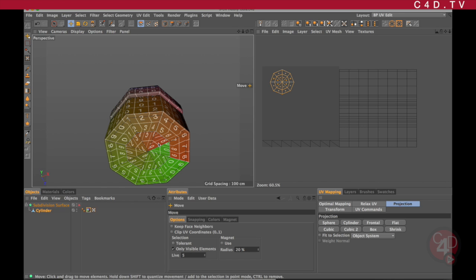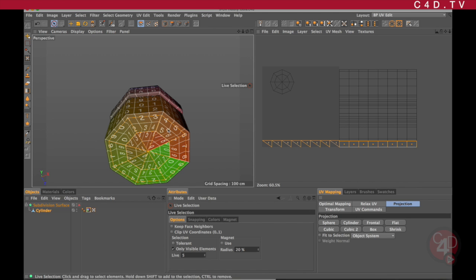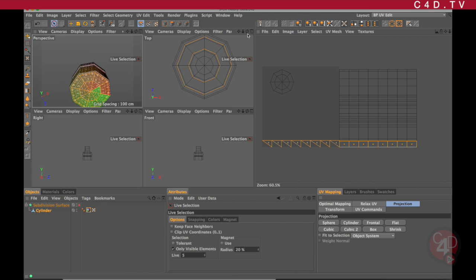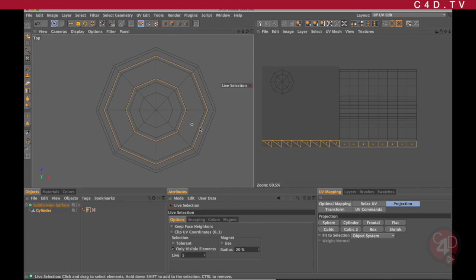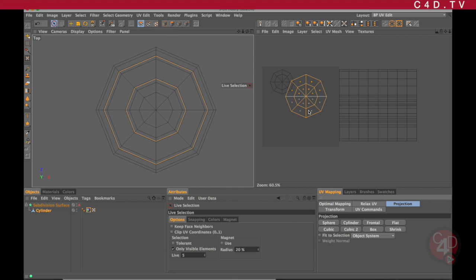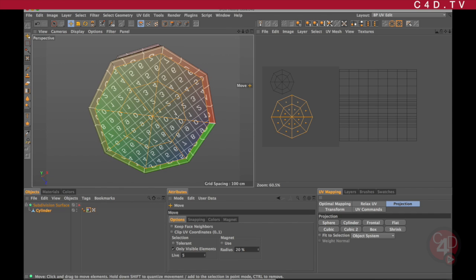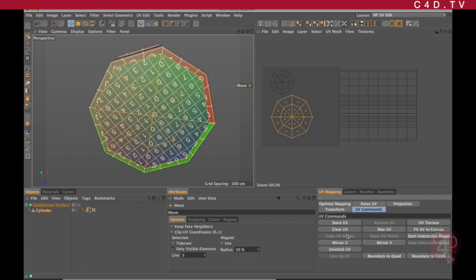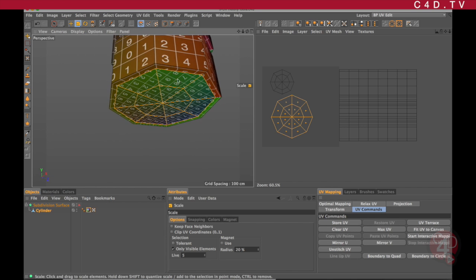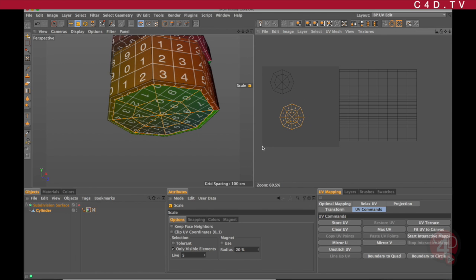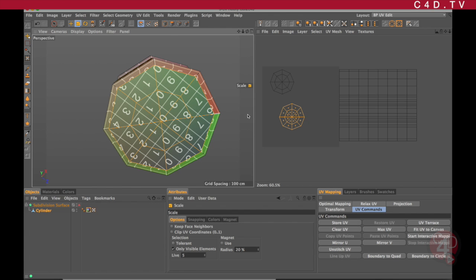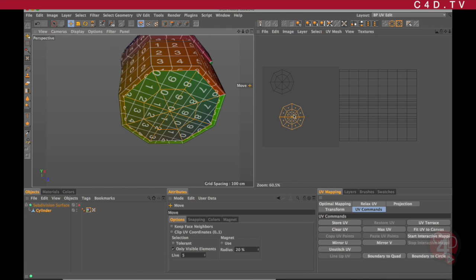The same thing will happen to the bottom part. If I go and select the bottom polygons — the UV polygons back down here — and go again to the top view and choose Projection > Frontal, then move it out of the way, I can see that my projection is correct. It is reversed though, so I go to UV Commands > Mirror U, and it's now correctly mapped.